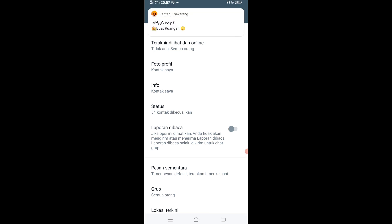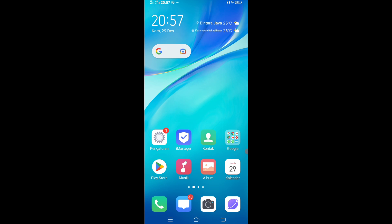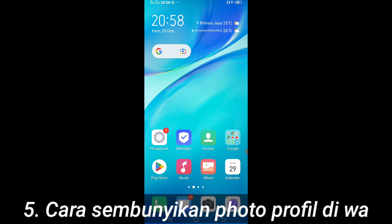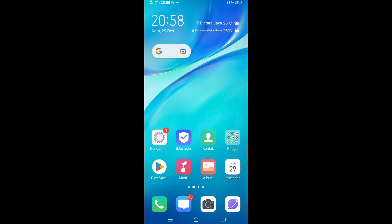Itu gampang banget. Langsung ke fitur kelima yaitu cara sembunyikan foto profil. Kalau kalian mau sembunyikan foto profil di WhatsApp itu gampang banget. Karena kalau misalnya orang-orang penting yang cuma mau tampilin foto profilnya aja, jadi kalau kalian gak mau tampilin foto profil ke banyak orang, kalian bisa setting. Entah kalian mau setting ke teman kontak, kalian mau setting ke tidak ada yang lihat foto profil, atau kalian bisa setting orang-orang tertentu aja yang lihat profil kalian.